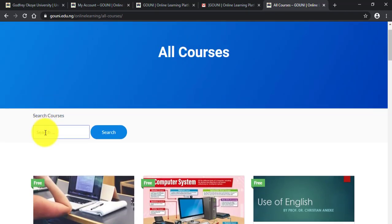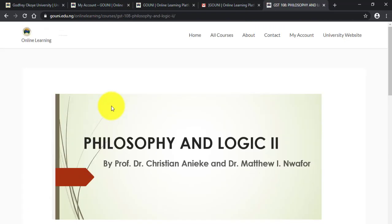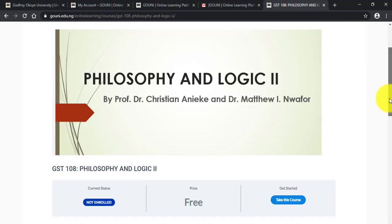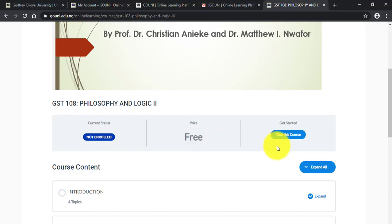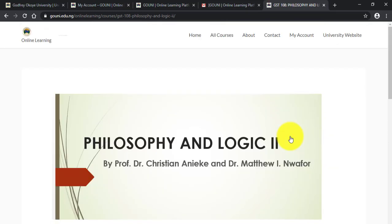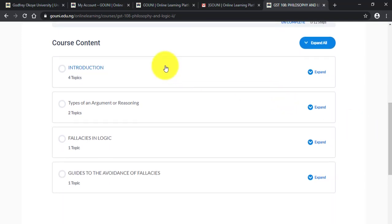When you click on All Courses it shows you all uploaded courses. You can search for the courses you want to enroll for. For this tutorial I'm going to use JST 108 — that's Philosophy and Logic. Click on the course you want to enroll in. You can see the current status is 'Not Enrolled.' To access this course you must log in and click on Take This Course. When you click on Take This Course, you are automatically enrolled.